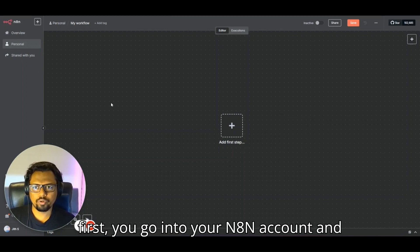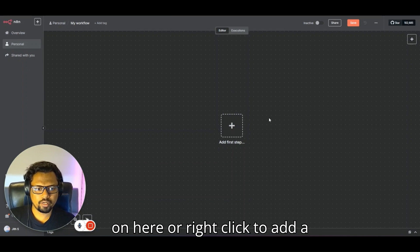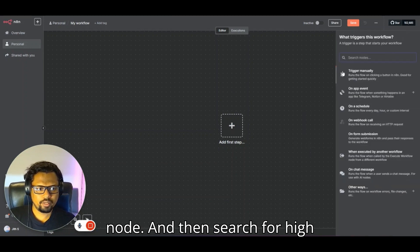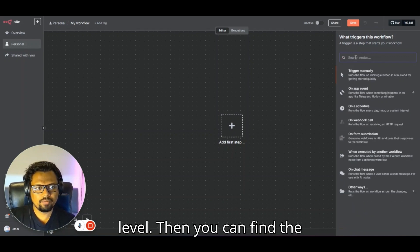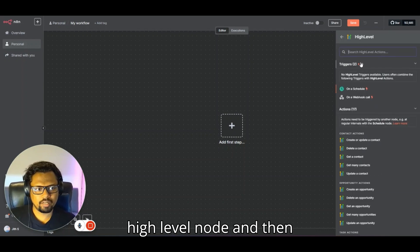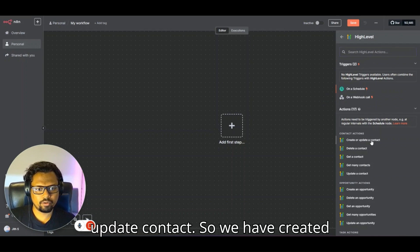First, go into your n8n account and create a new workflow. Then click here or right-click to add a node and search for High Level. You can find the High Level node and select something like 'Create or Update Contact'.